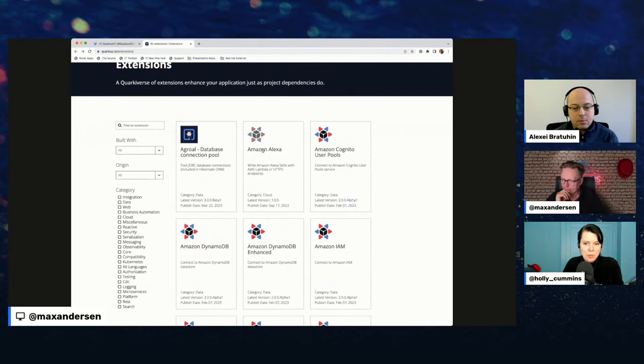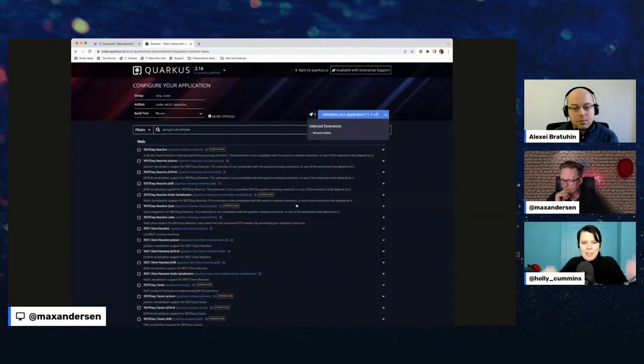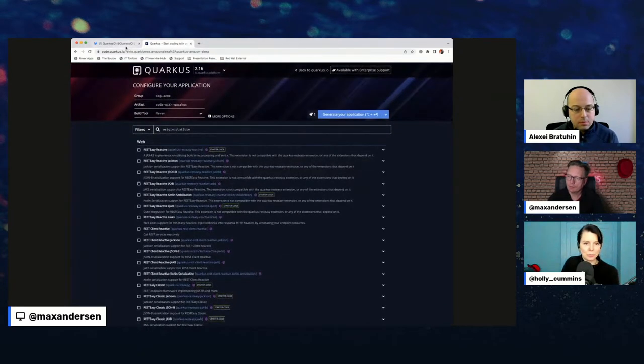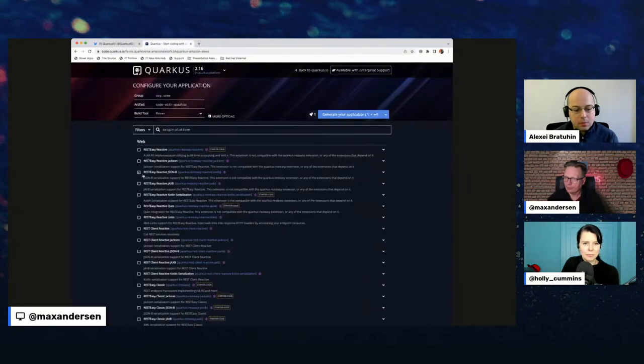You can use this to drive code.quarkus — if you click on 'try this extension' it will take you to code.quarkus pre-warmed with that extension, so you can go from one to the other. That was the news, and as always we have the chat going.